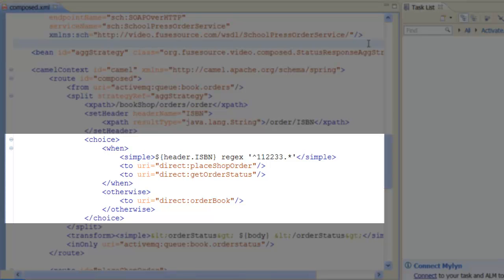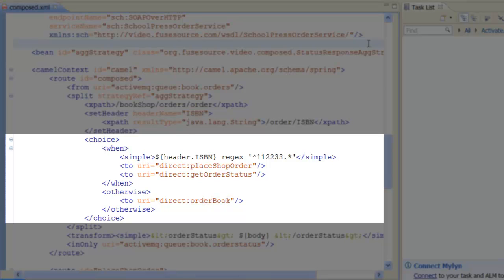If the order flows to the School Press web service, the methods PlaceShopOrder and GetOrderStatus are invoked. If the order flows to the ACMA-Books web service, the OrderBook method is invoked.